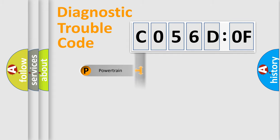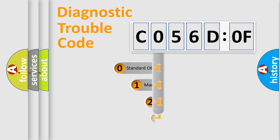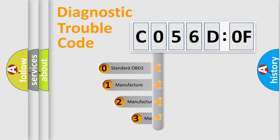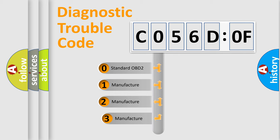Powertrain, Body, Chassis, and Network. This distribution is defined in the first character code.